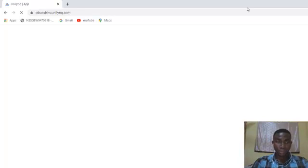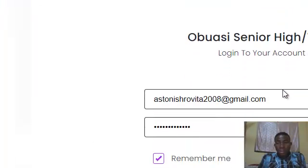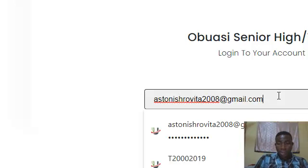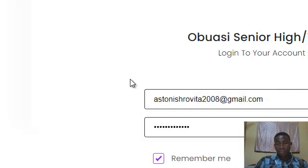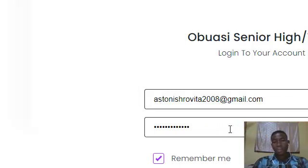So we wait for it to load. As you can see, the screen is loading. Alright, so we have it. I'm going to enter my credentials and then click on login. This is my username and then this is my password.